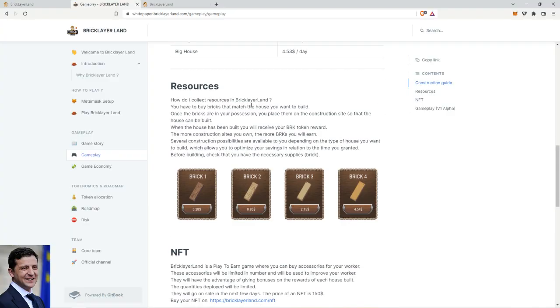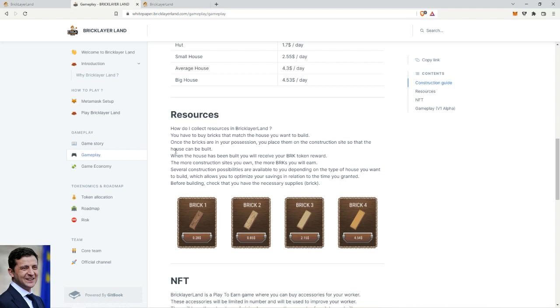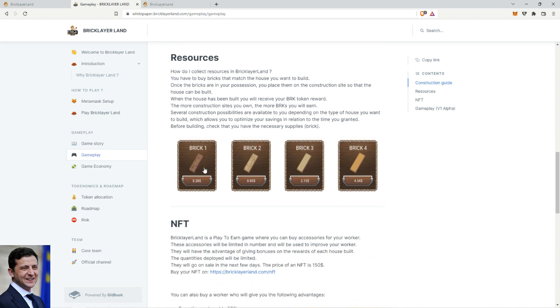Resources - how do I collect resources in Bricklayer Land? You have to buy bricks that match the house you want to build. So basically if you want to build the Level 1 house, you need to buy these bricks, which are 28 cents per piece. I don't know how many bricks do you need though.